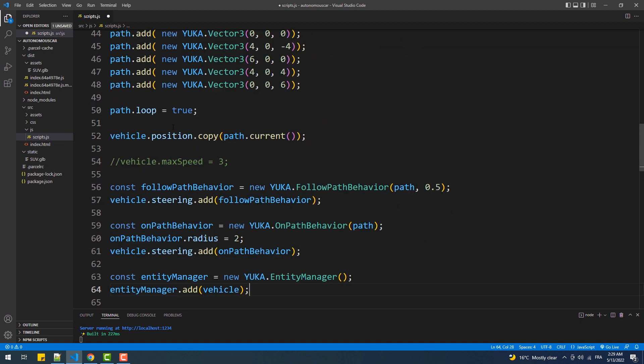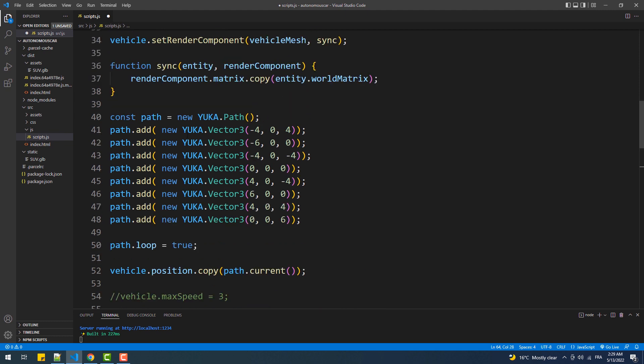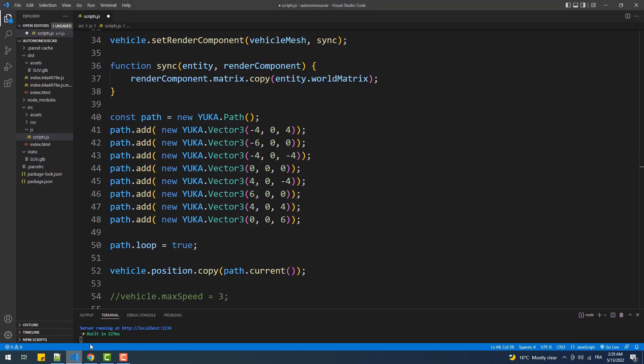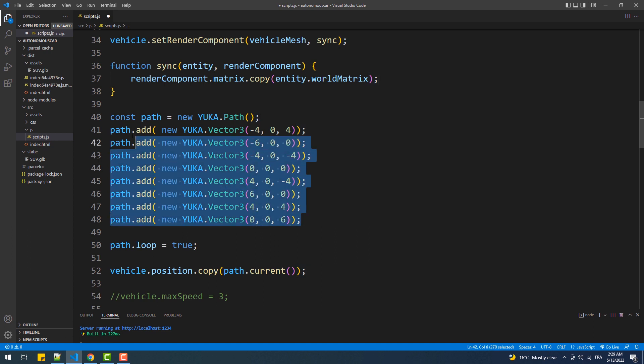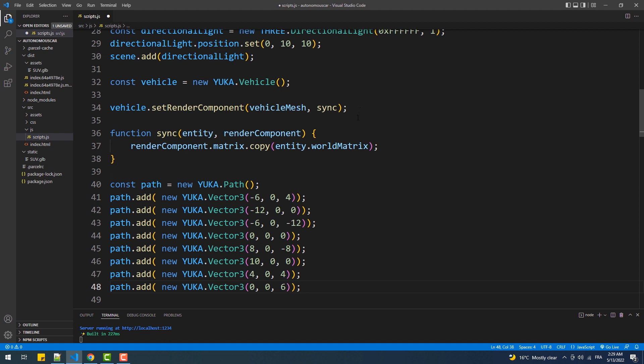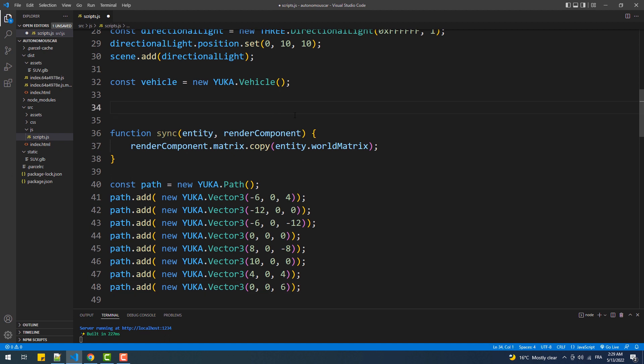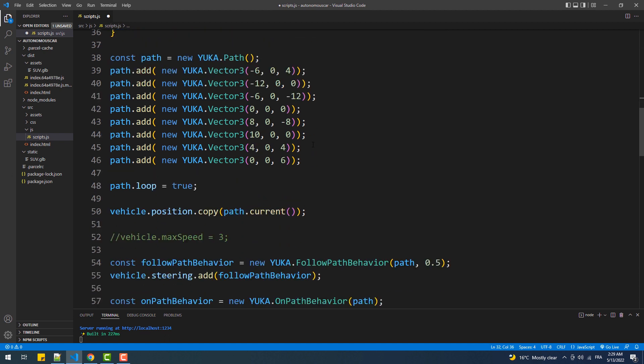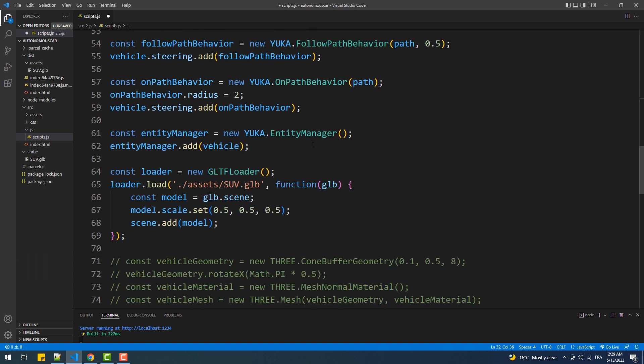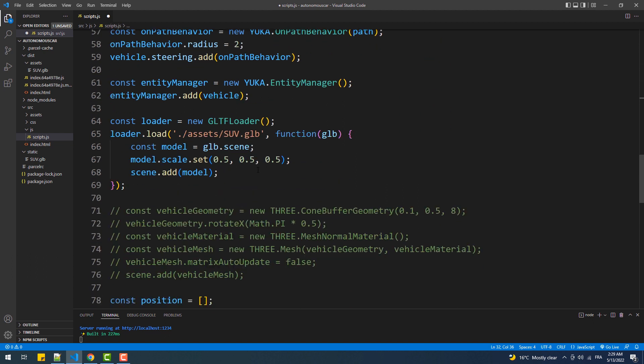Now we'll start by changing the checkpoints of the path which is not a necessary step, I just want a wider path for the car to follow. Next we'll take this line which is used to link the mesh with the vehicle instance and put it in the load callback function and of course we need to put our model as the first argument.